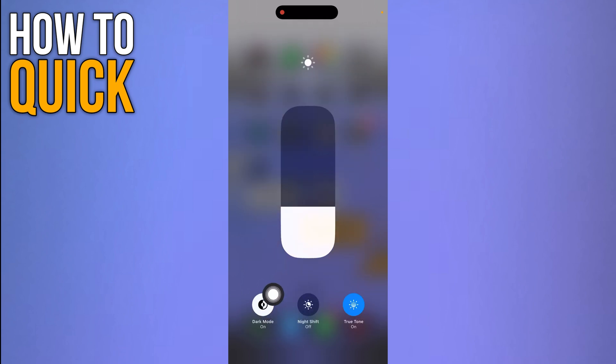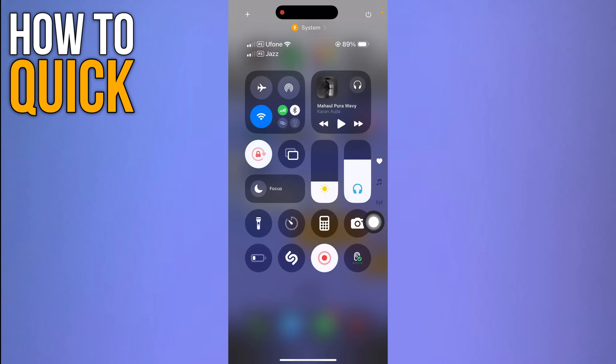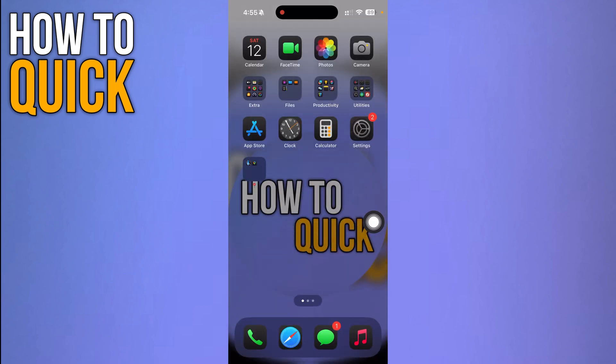You have to turn on this dark mode option over here. Simply click dark mode and it's going to turn dark mode on over here. And that's how you turn on the true dark mode on your iPhone.